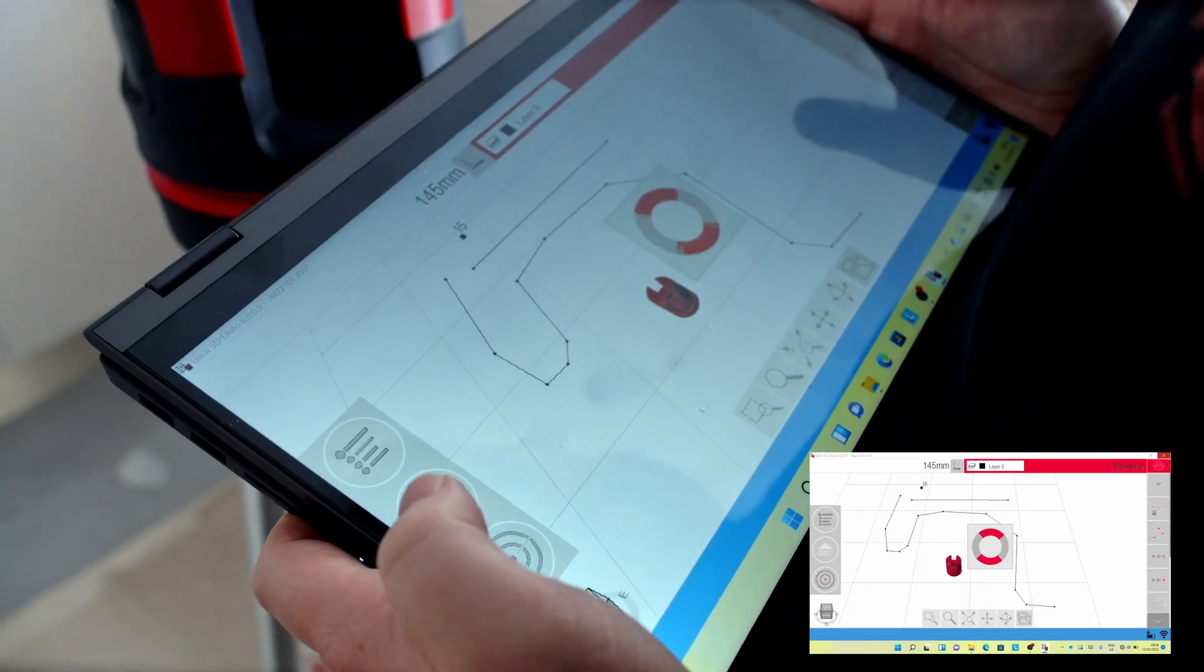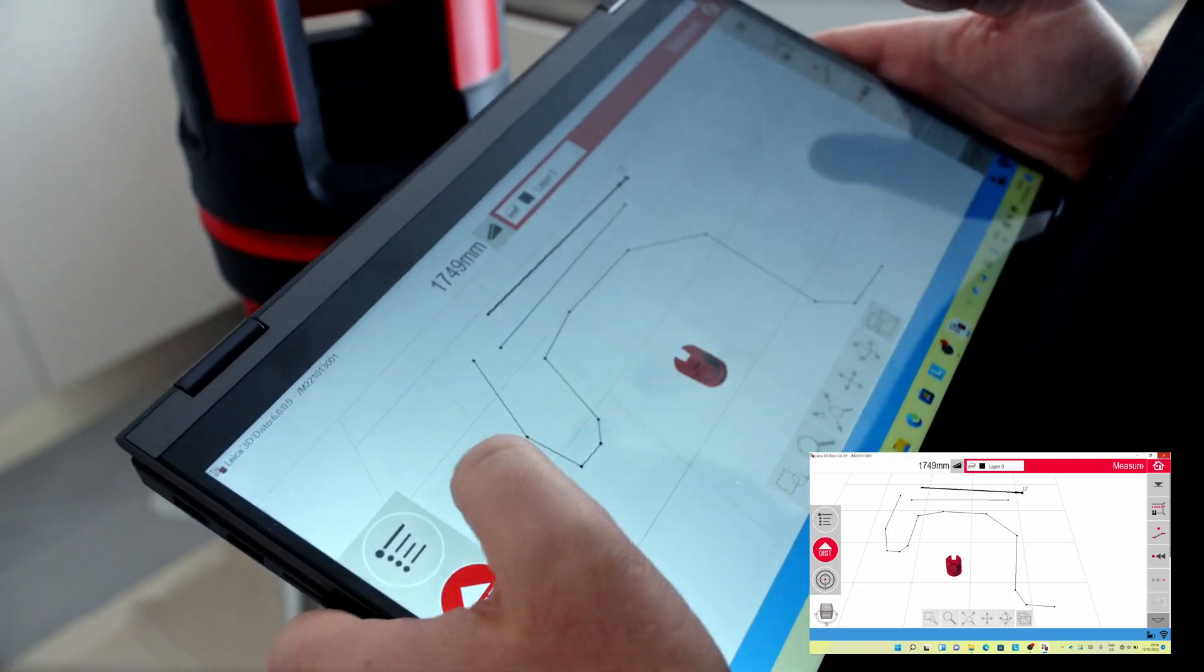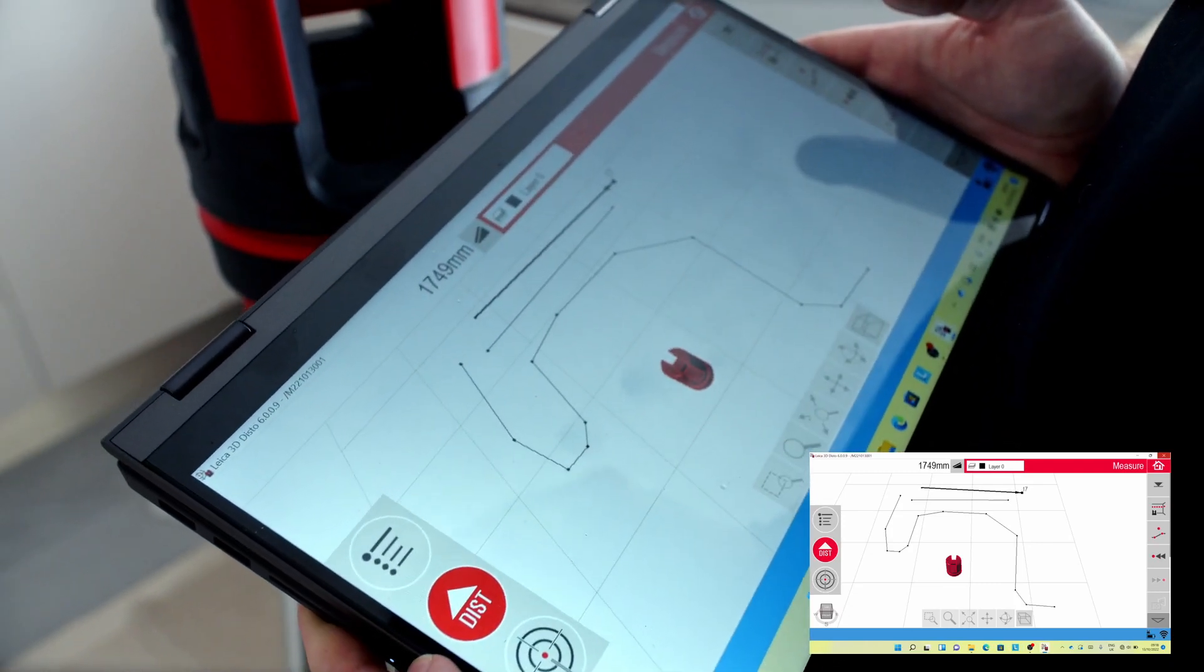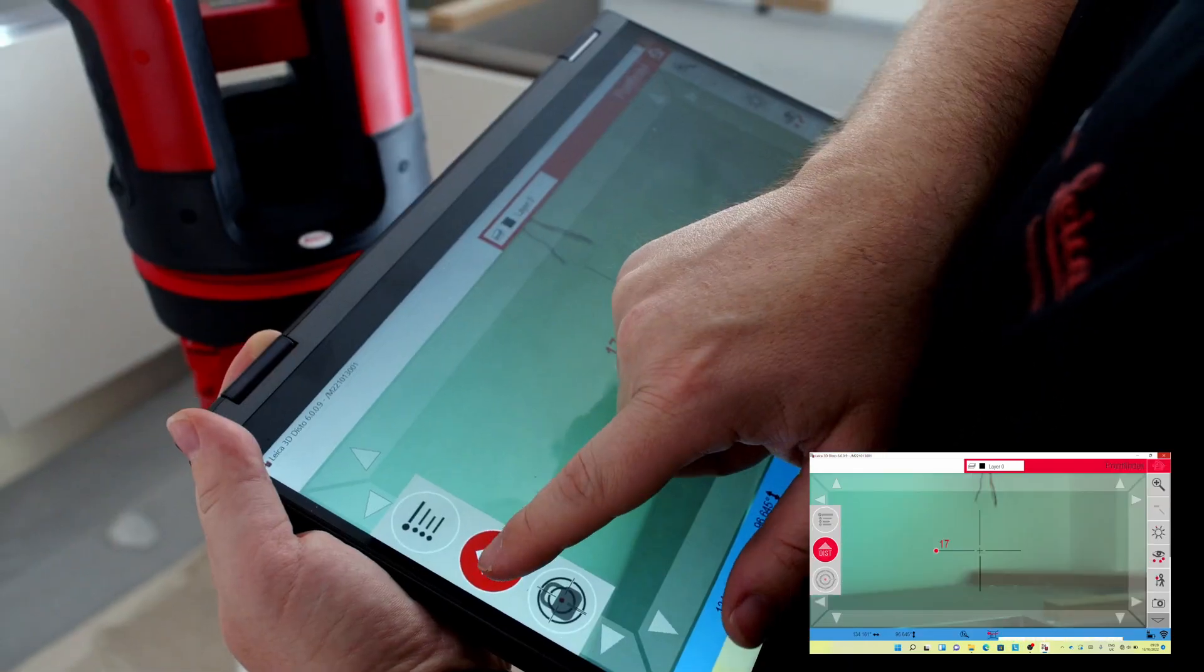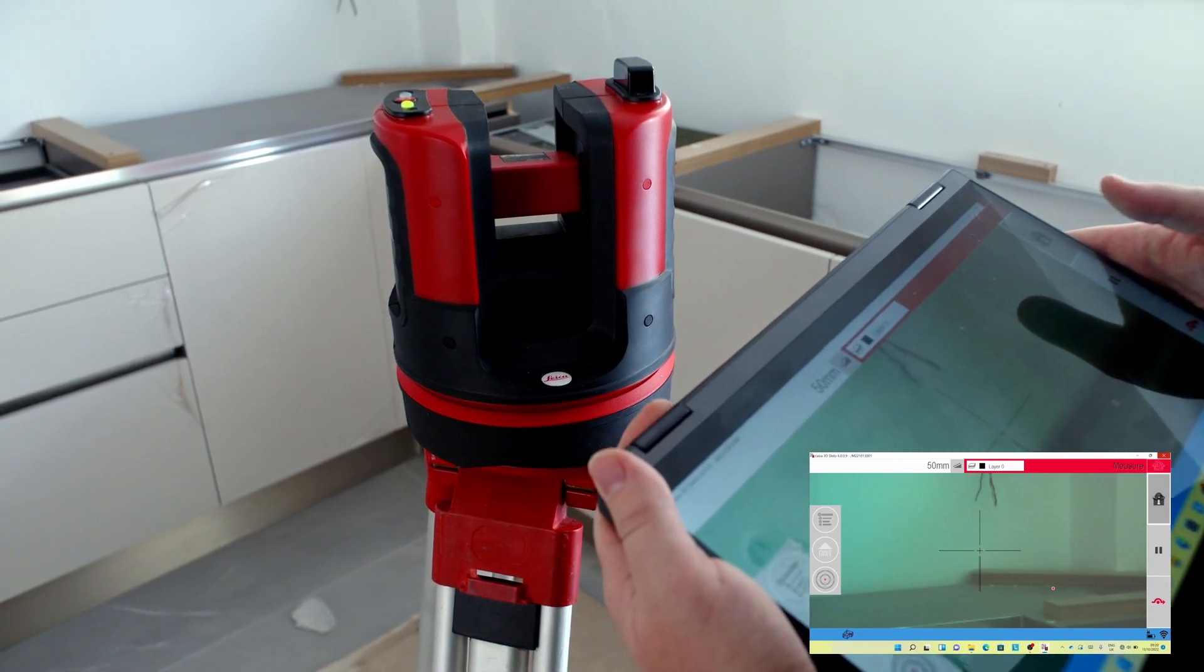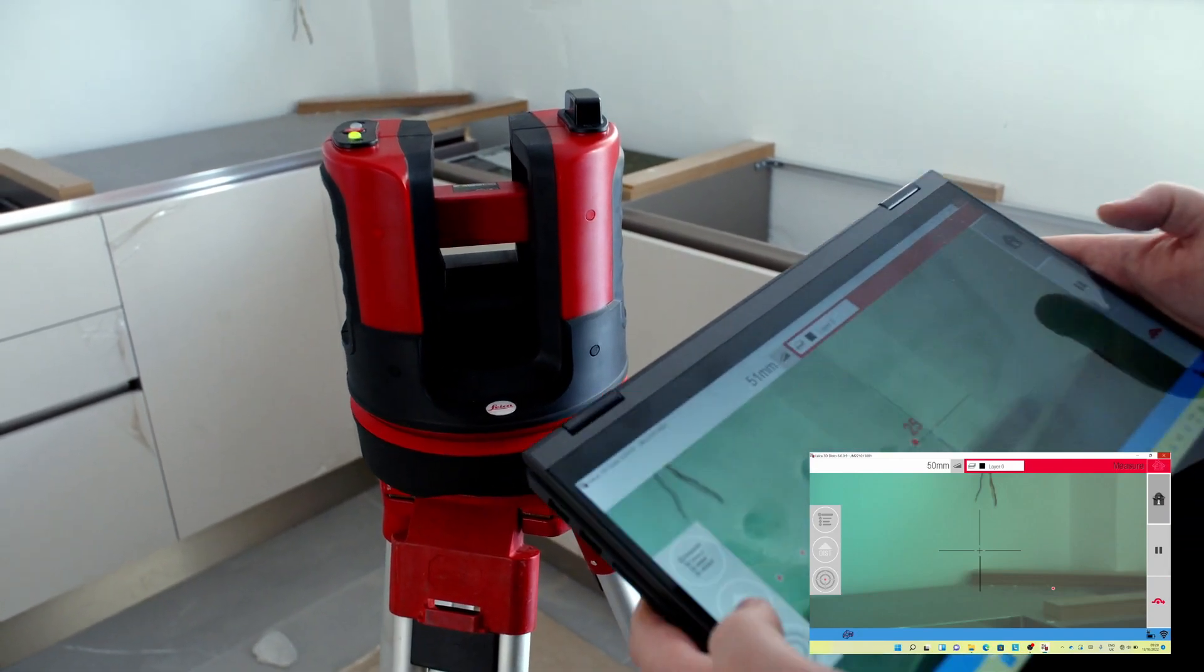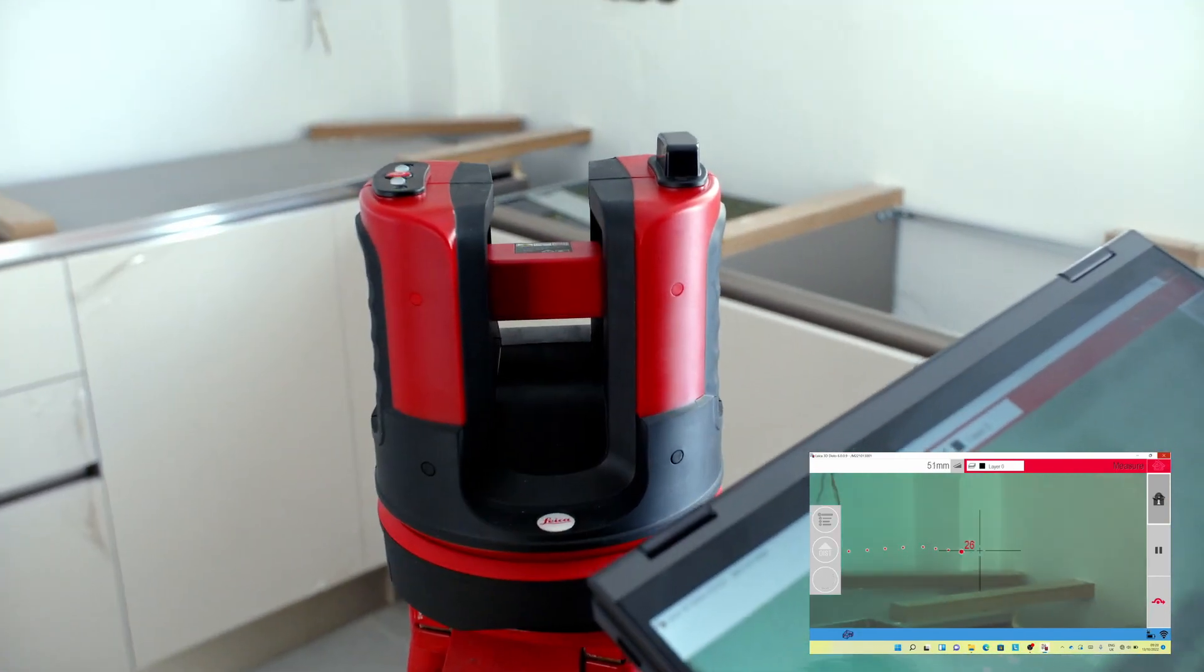Next, you will measure points along the walls. You can also use the Line Scan feature to let the 3D Disto automatically capture points within the defined space and direction.